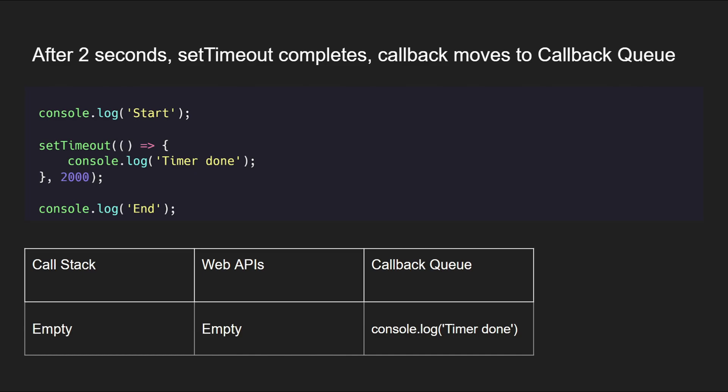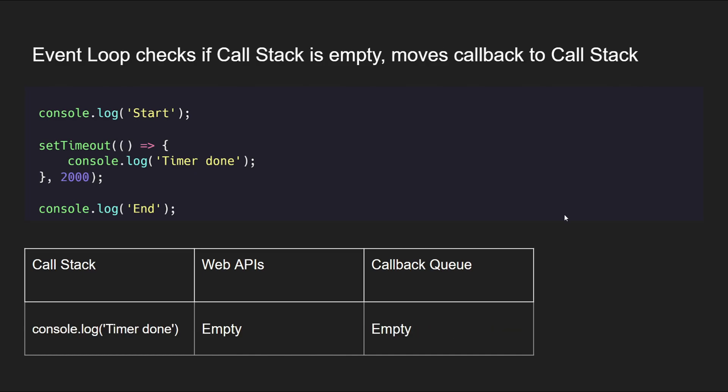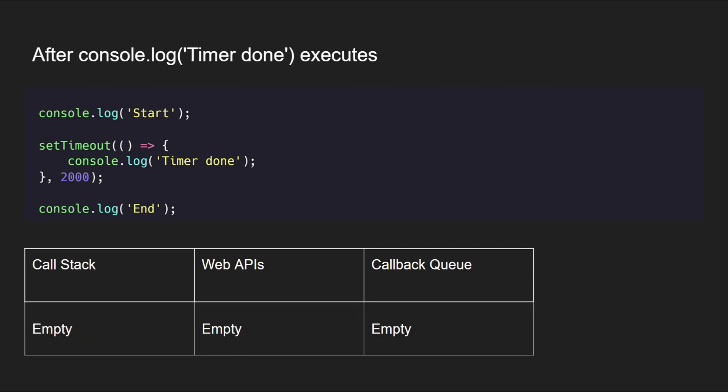Now after this step, the event loop will check if the call stack is empty or not. So event loop has checked and found that the call stack was empty, so it moved console.log 'timer done' from callback queue to call stack. And after that, the console.log 'timer done' also executes, and this marks the end of this entire code execution.